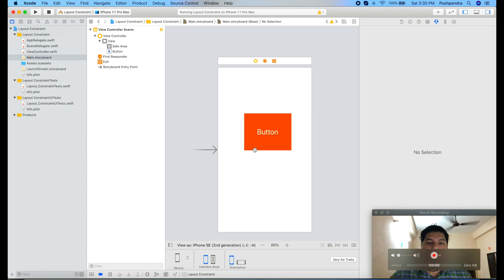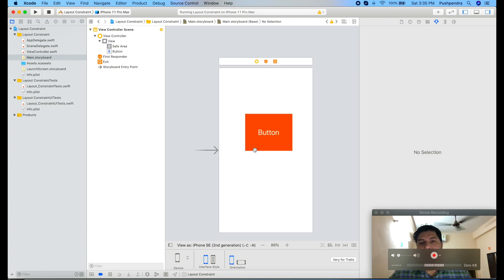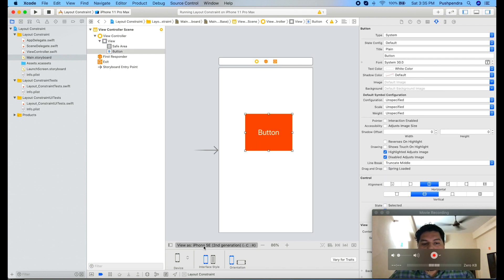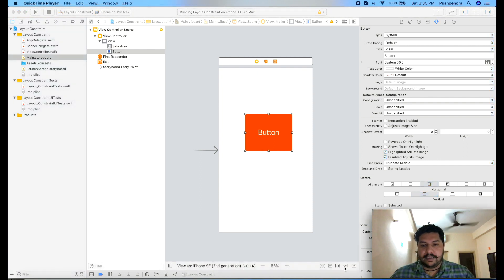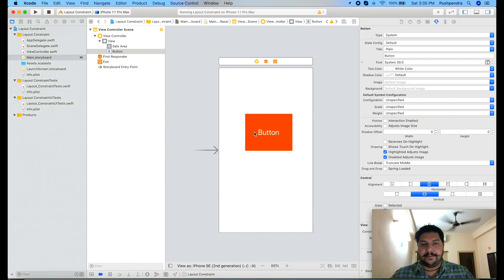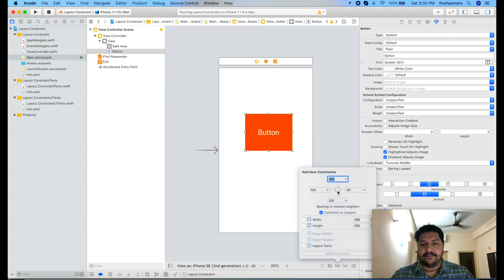So let's say this is the main part for the constraint. Add new constraint from here. You have to add the constraint to your selected view. This is my button. I want to add the constraint to this button, so I have to select from here.